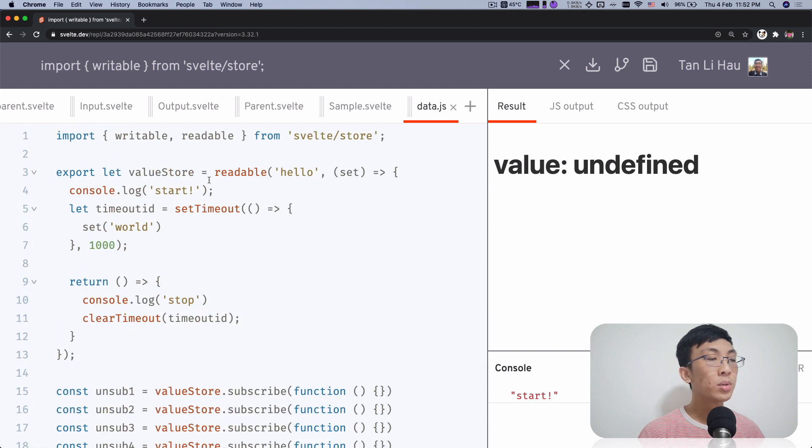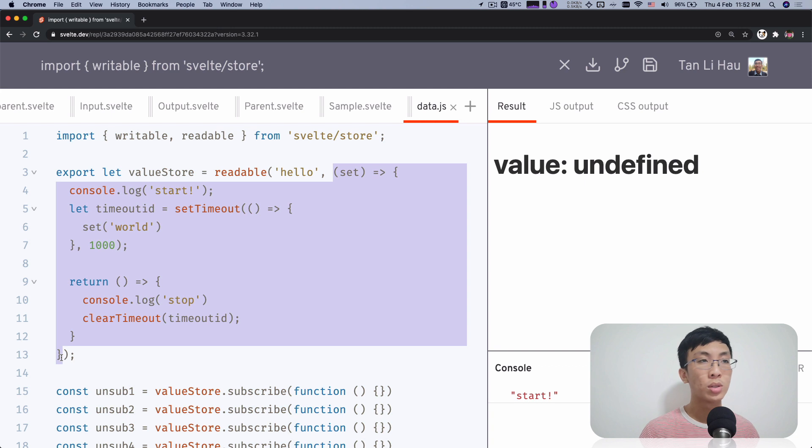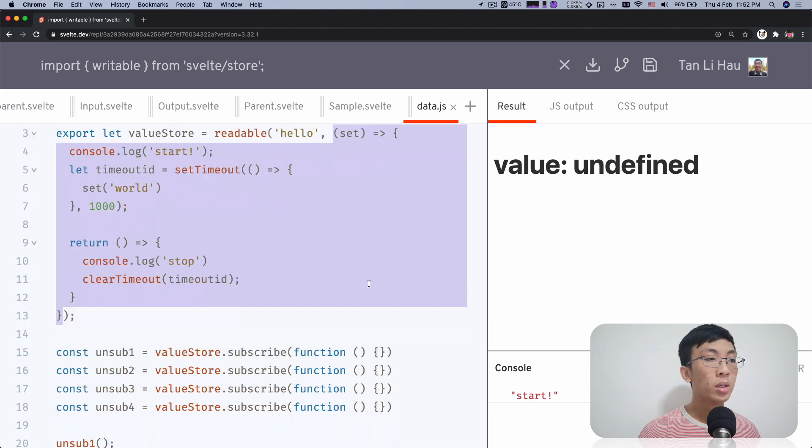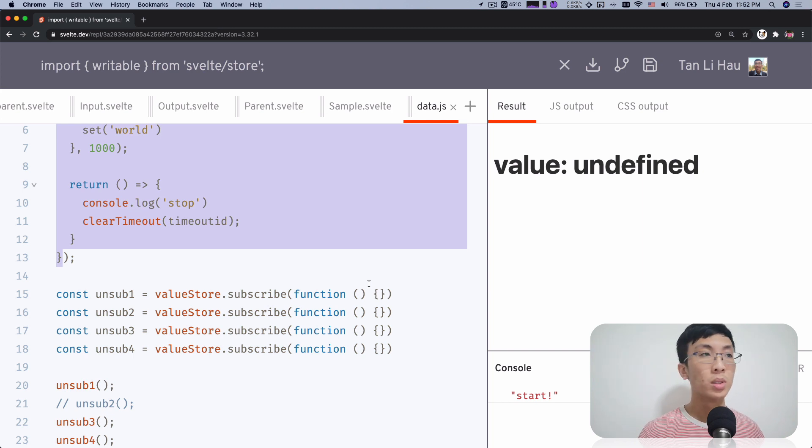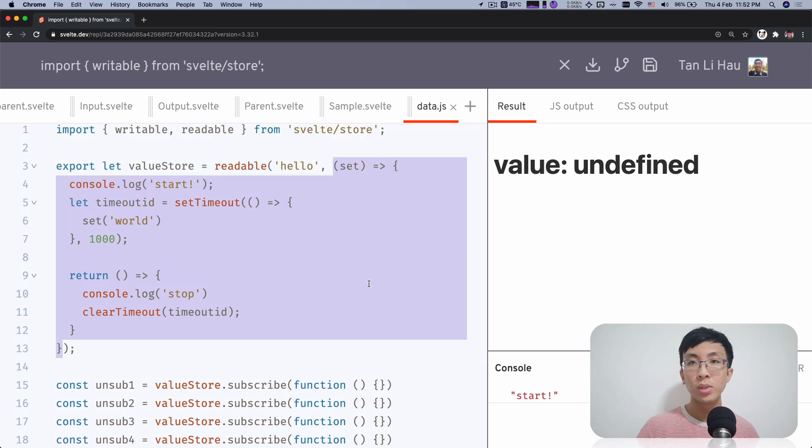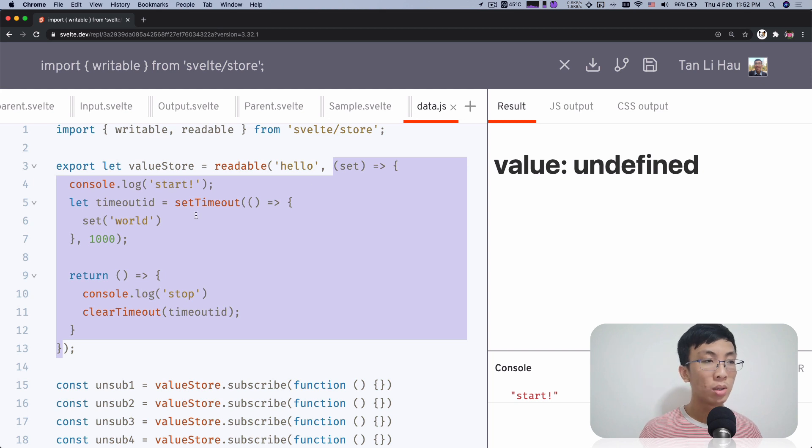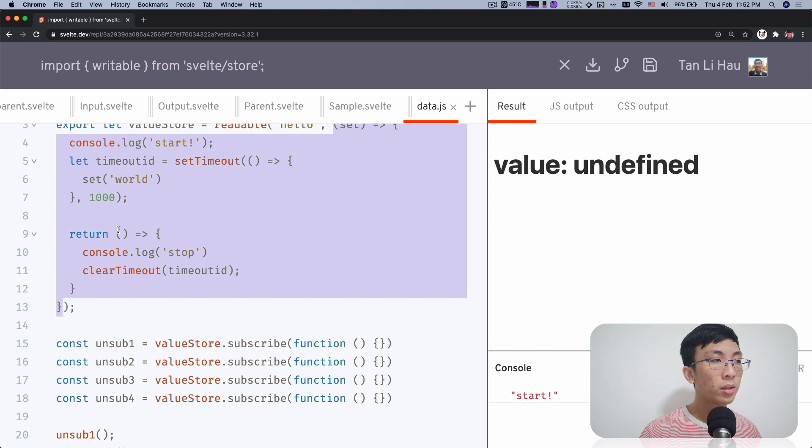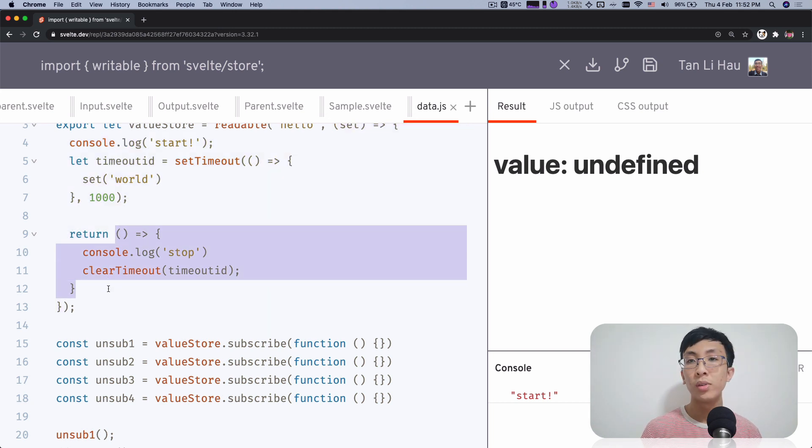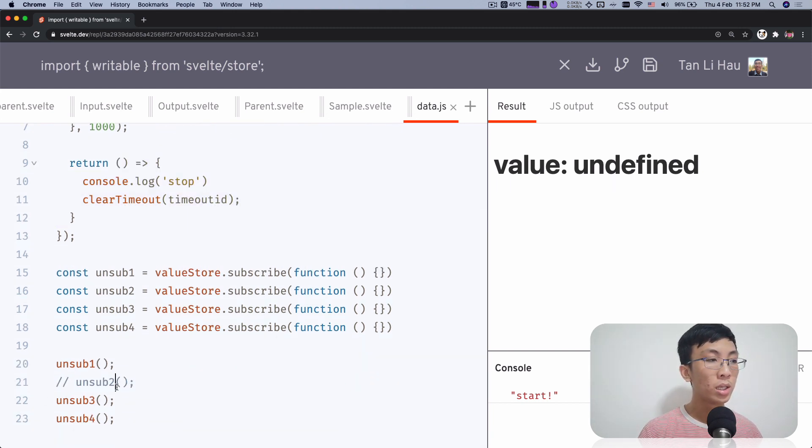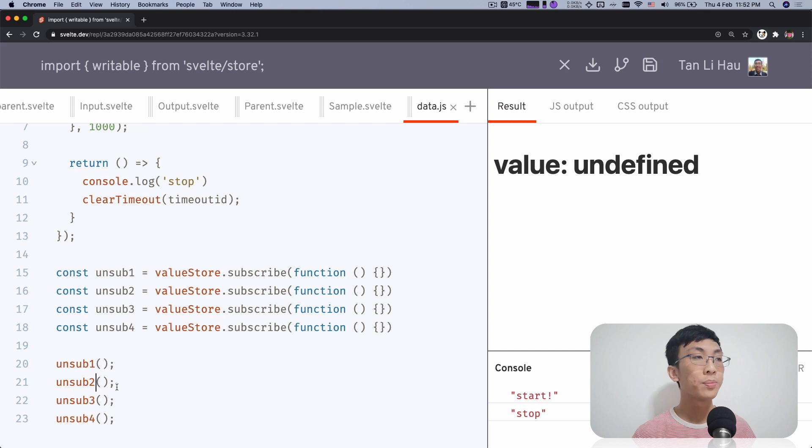So this tells you that this function is like setting up the store and only will be called when there's starting, there is at least one subscriber. And then the subsequent subscribers, you will not see this being called. And when you tear down, only this teardown function, the function in return, will only be triggered when there's no more subscribers left. Until the last one unsubscribes, this will be called.